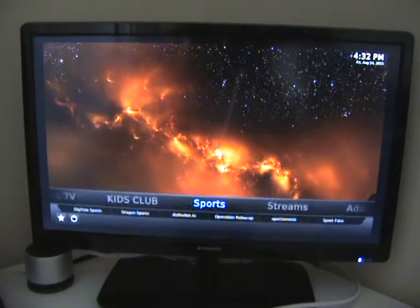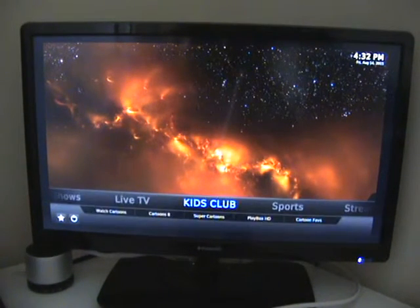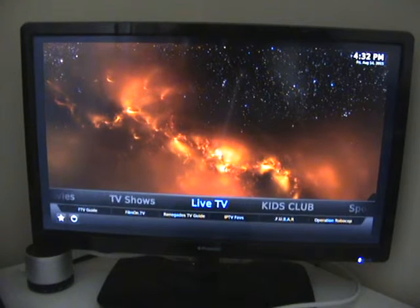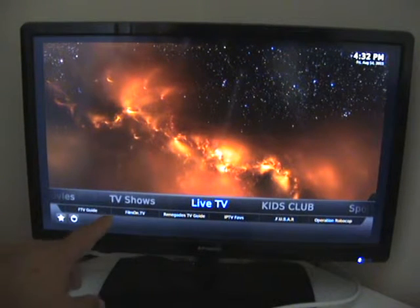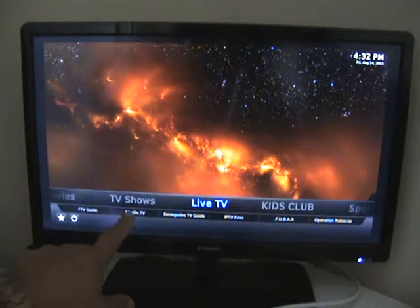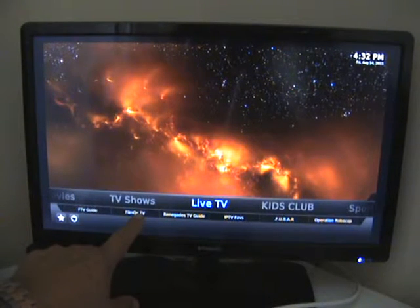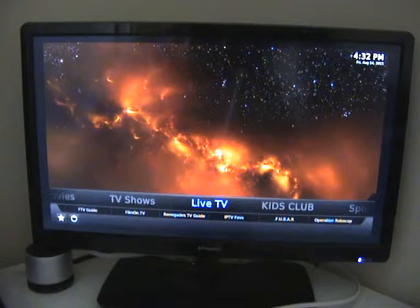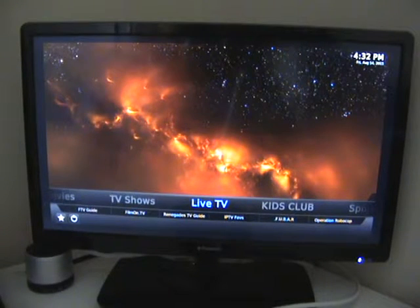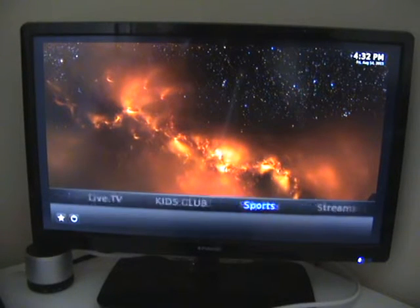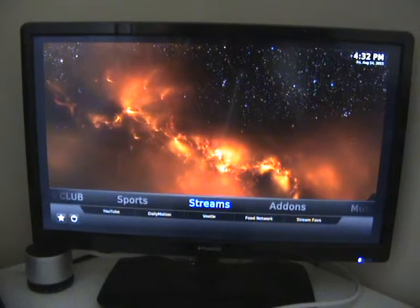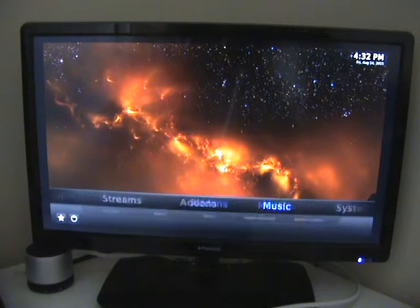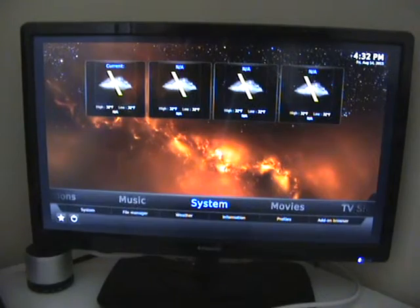Going back there again just to show you, it's system, skin, and sub menu choices.